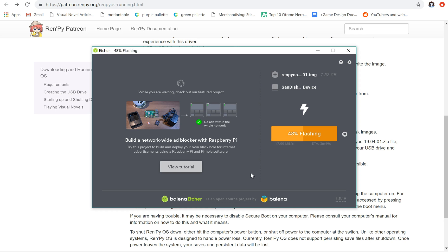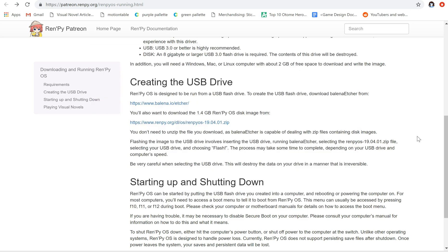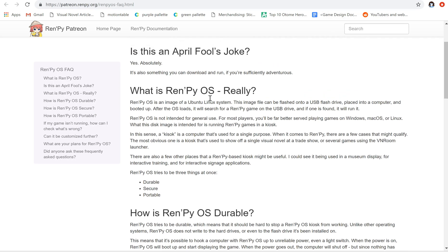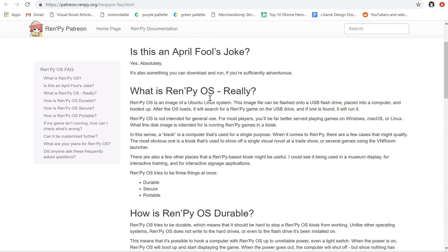So what exactly is the point of RenPy OS? Is it just an April Fool's joke? So yes, it is an April Fool's joke, but it's more than that as well. The idea is that you can use your USB drive to turn any computer into a show computer, just to run the RenPy game and not have a bunch of other distractions that somebody could potentially get into trouble with.